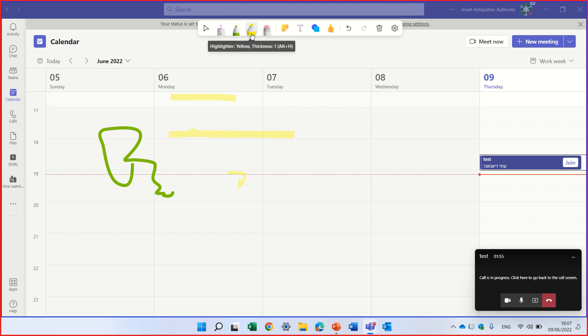And next one is the eraser. So you see, I'm erasing it.